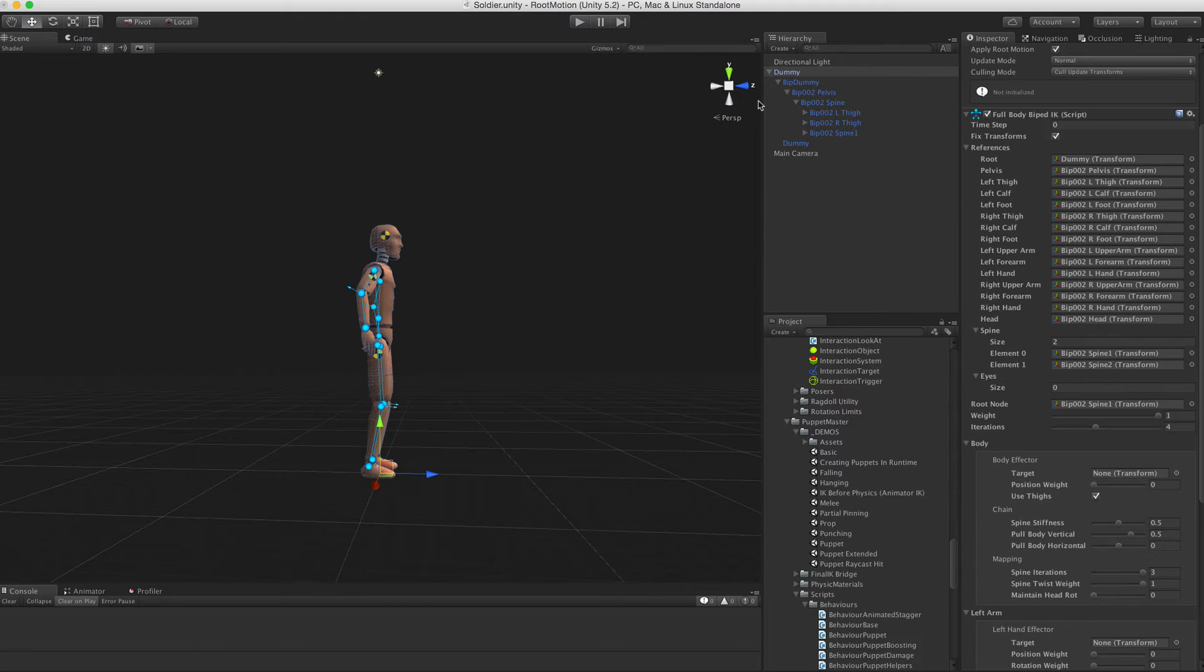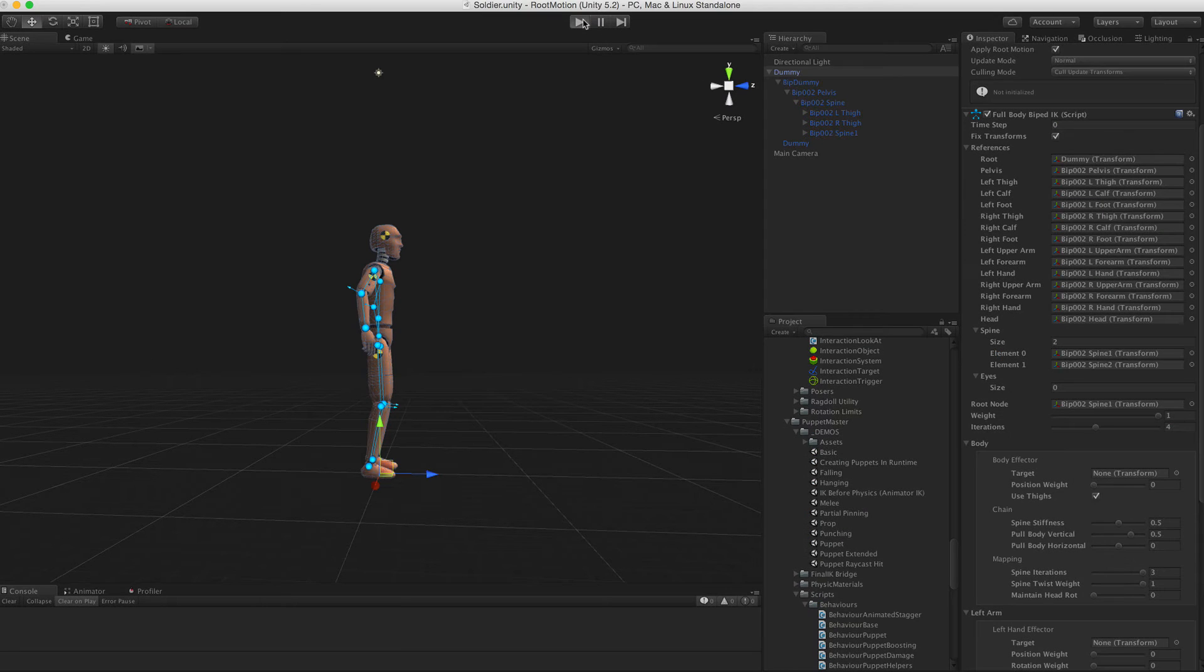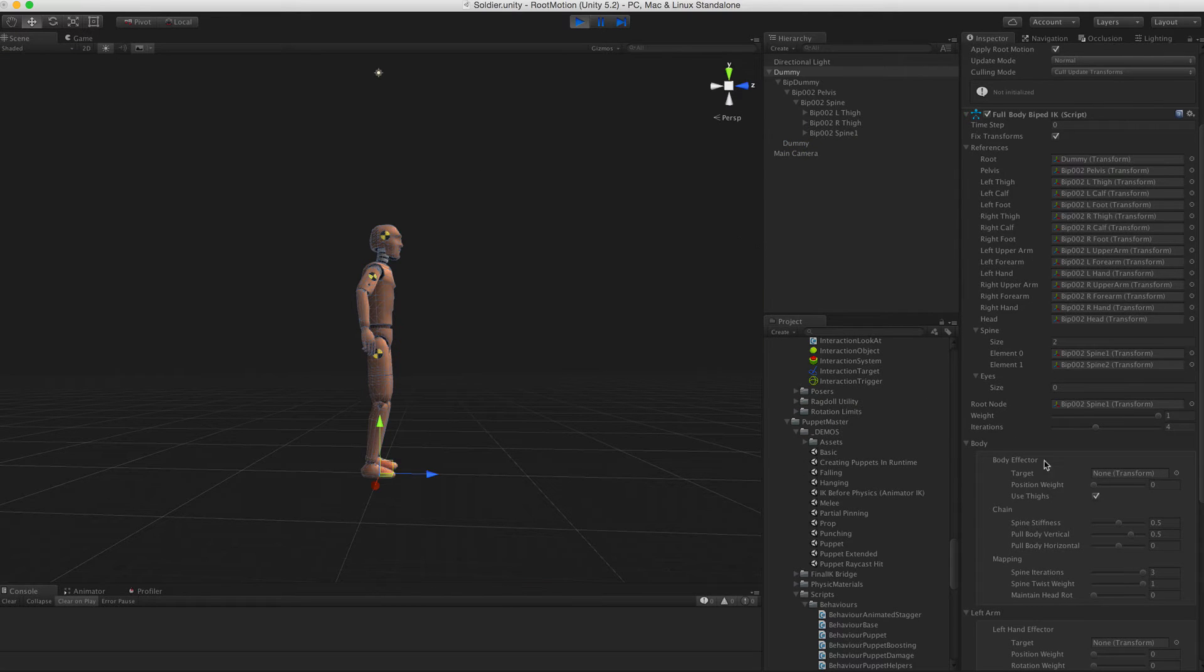Now let's move on to the individual body parts. To each effector, we can assign a target transform that the effector will reach towards.